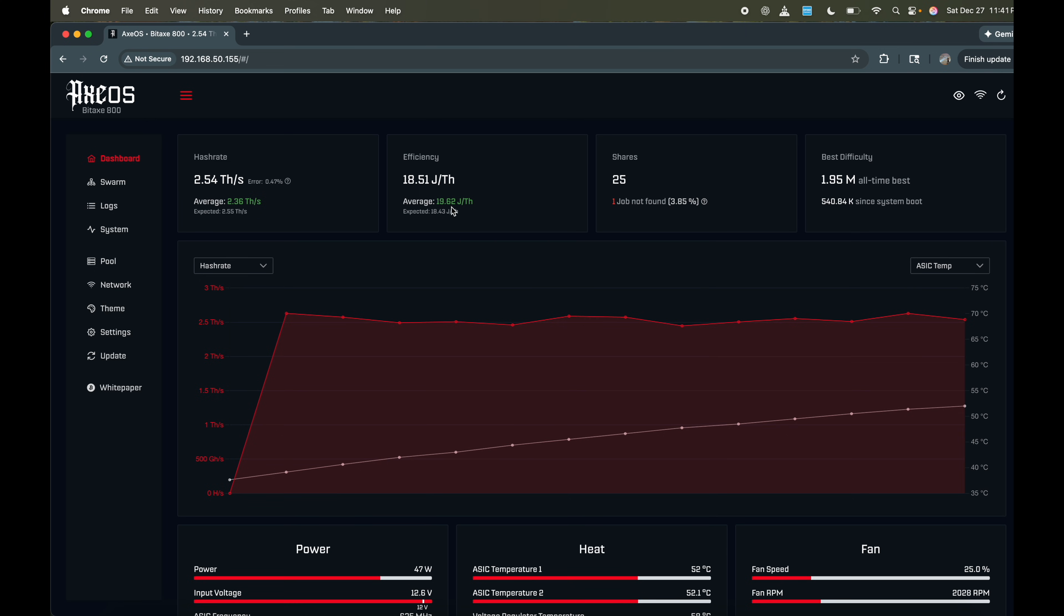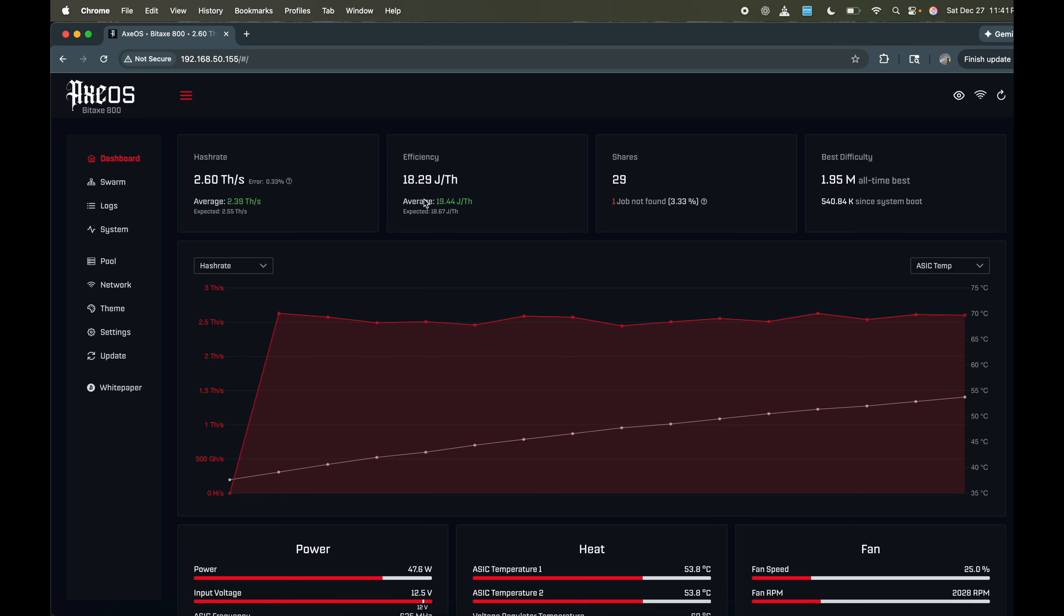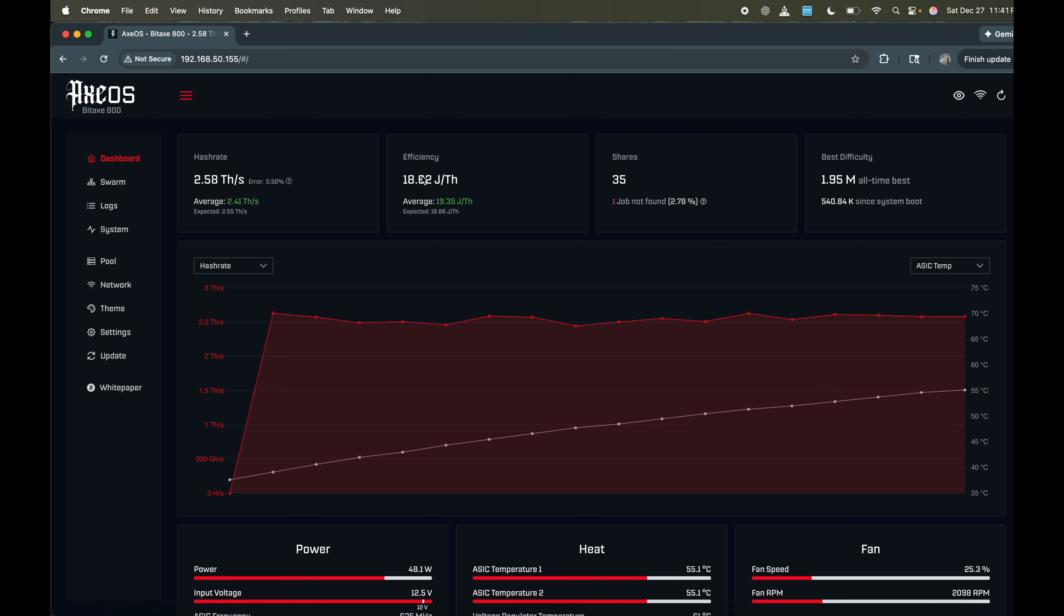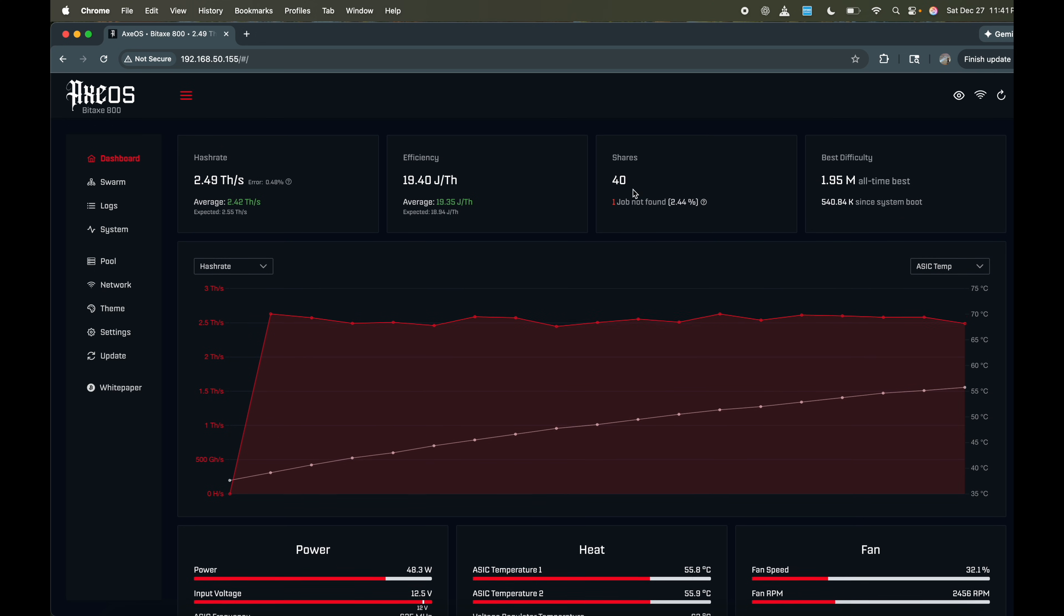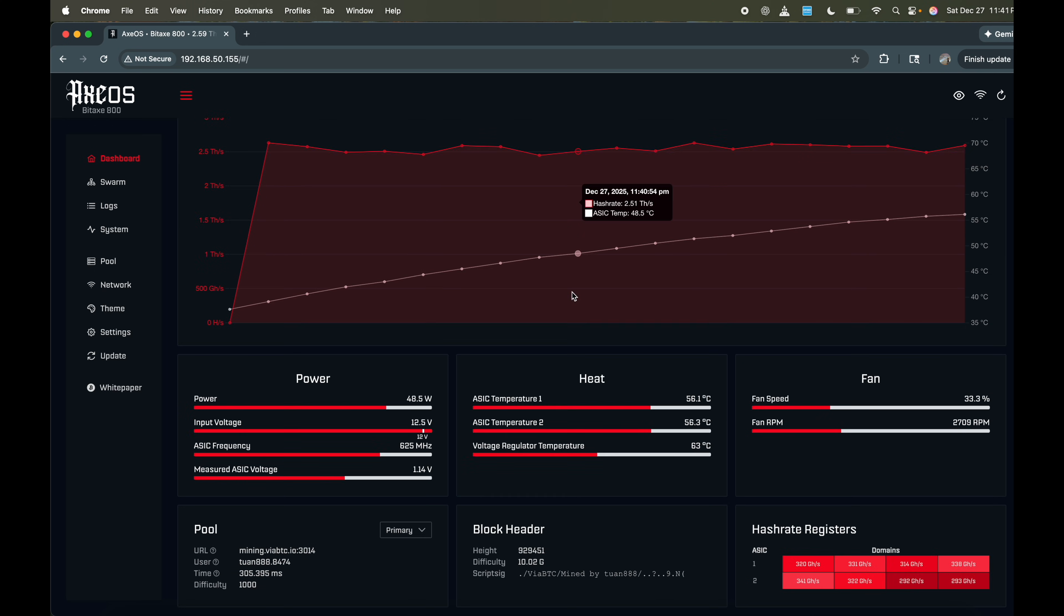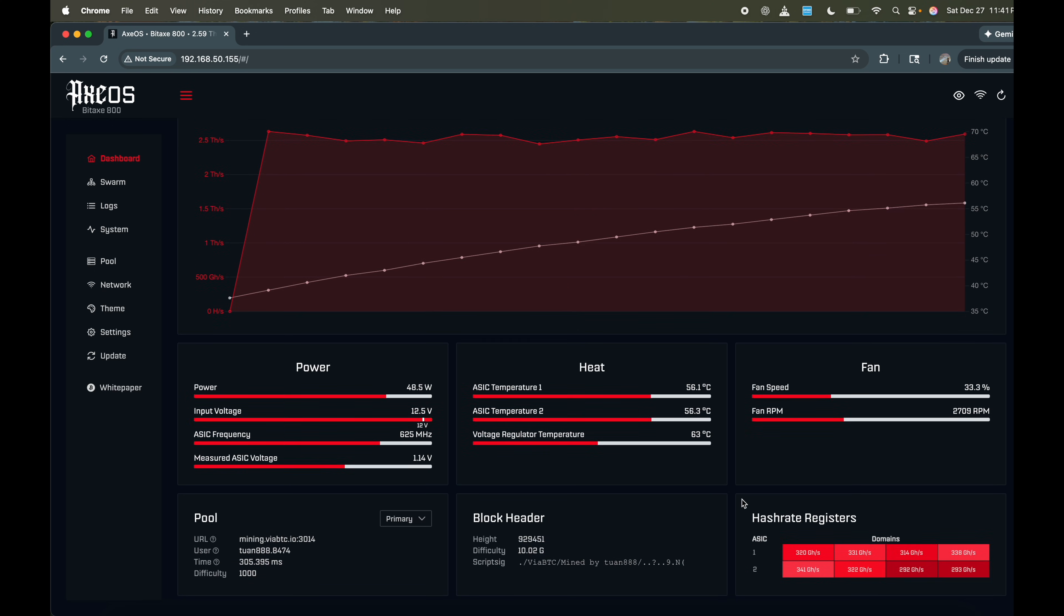So not bad at all. Currently we're doing slightly over the estimated hash rate. Efficiency for the BM1370 chips is always great. So as you can see, you get more than double the hash power than one BM1370 chip, depending on how it's overclocked. But look at that efficiency is still great, right on par with the Bitaxe Gamma 601s. 35 shares, 40 shares. It's not gaining shares that fast, it's just still updating its numbers.